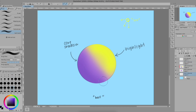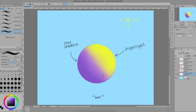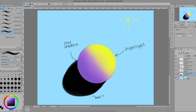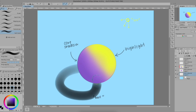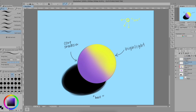The next thing we have is the cast shadow. The cast shadow is the shadow that is — as its name says — cast by our object.